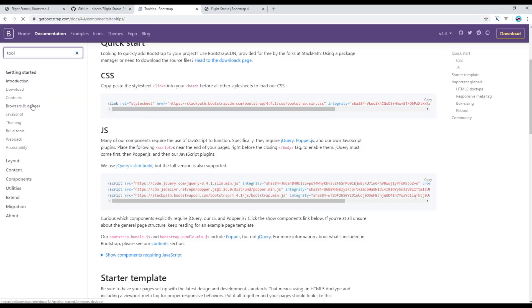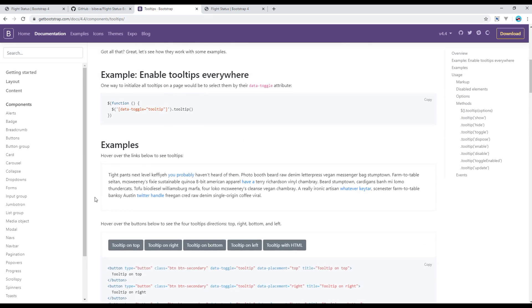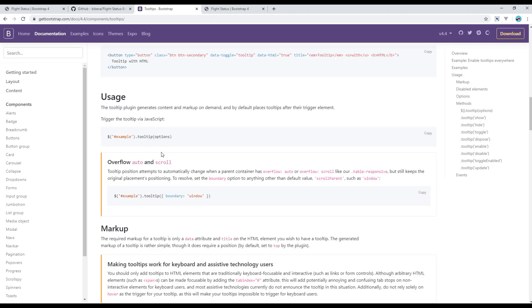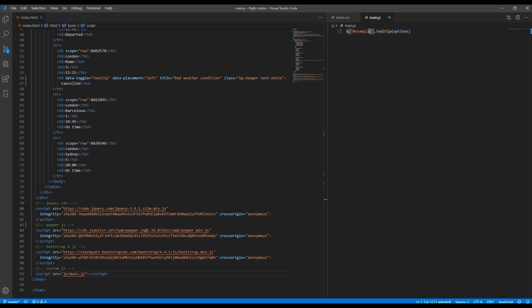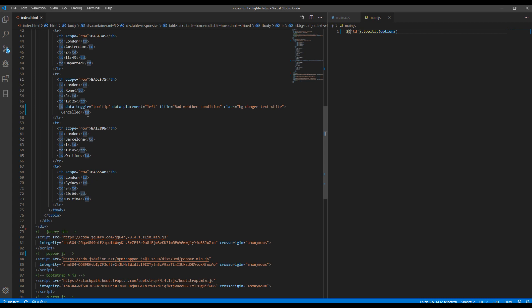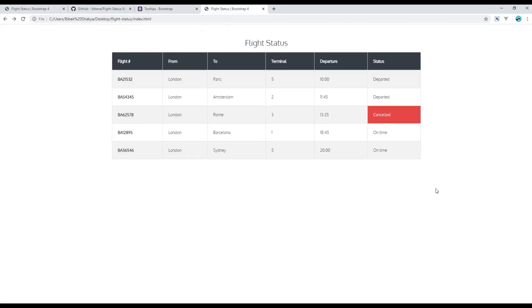The final thing you have to do is add the tooltip initialization code in main.js — this will target the td tag since we are adding the tooltip to the td element. Now if you refresh the page, the tooltip is working.